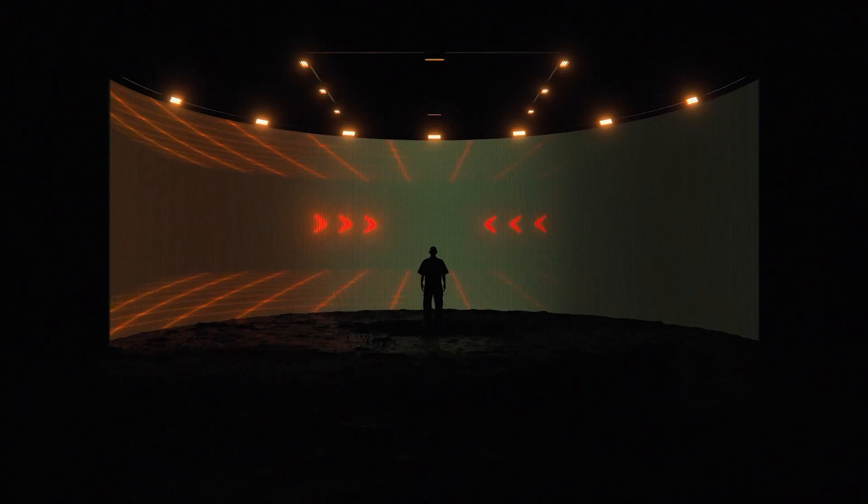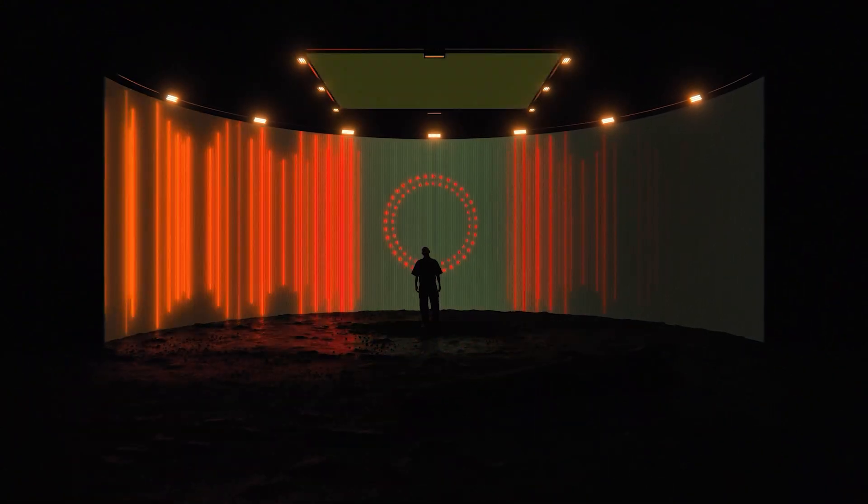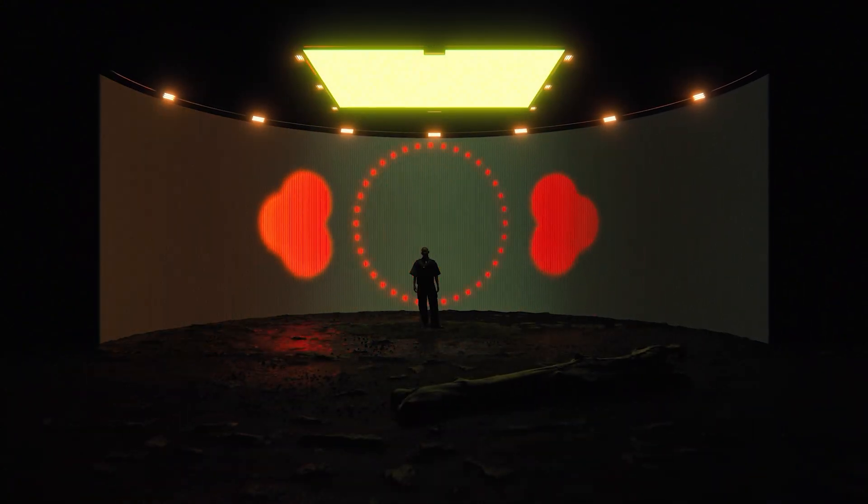That's cool. This was the behind the scenes of the fashion film Prototype. Thanks for watching.